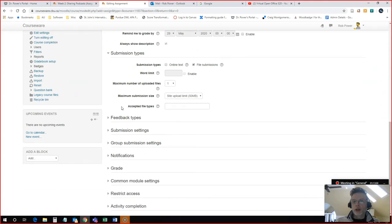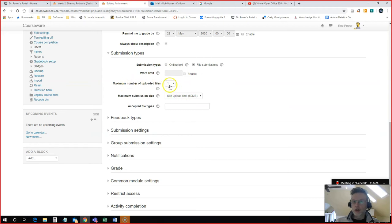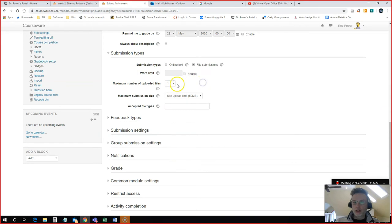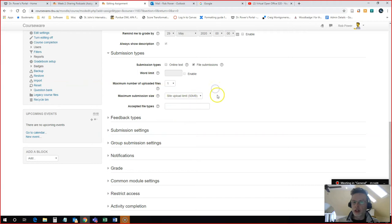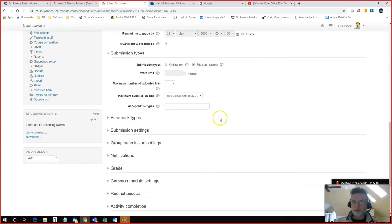I want to configure my assignment submission types. You can just have online text or file submissions. I like to select File Submissions. You can configure the maximum number of uploaded files. So you could set that to one, two, however many. You can change your file upload size. I'm going to leave this as the maximum of 50 megabytes. You can configure your assignment acceptance types. All of that would be done here.